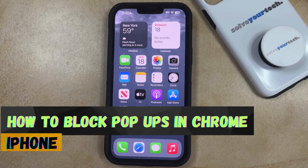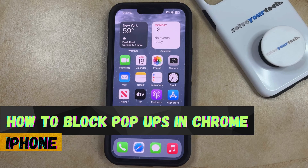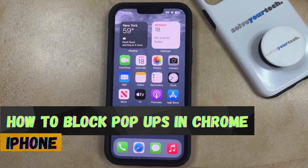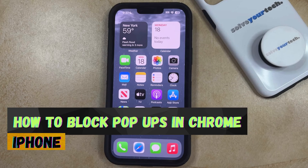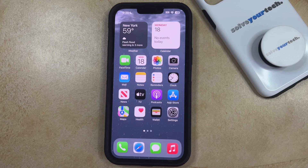Welcome to our video about how to block pop-ups in Chrome on iPhone in iOS 17. If this guide helps you out, then please consider subscribing and liking this video.